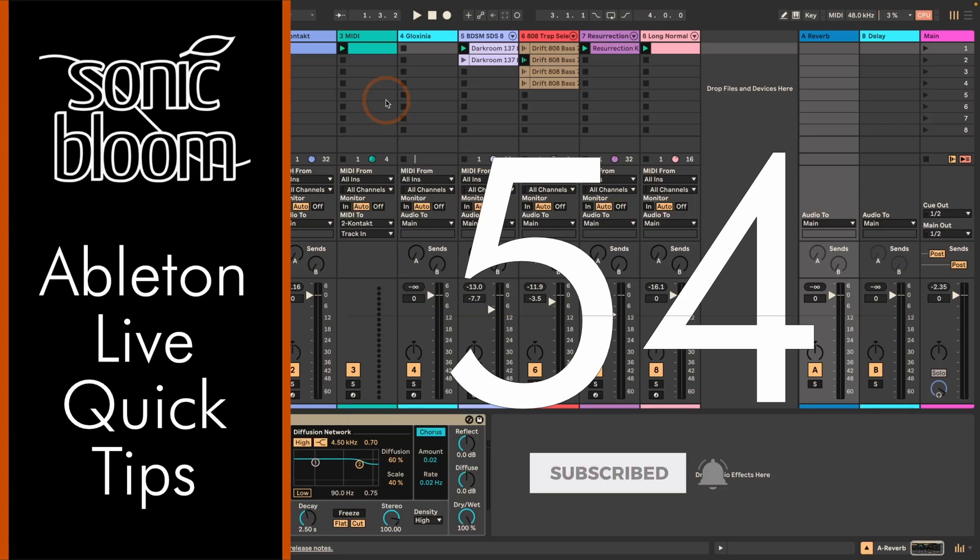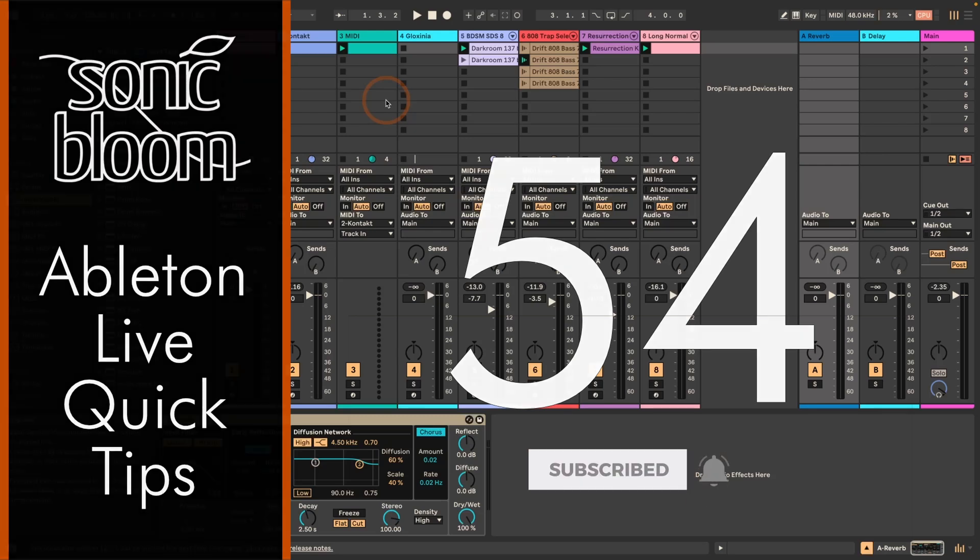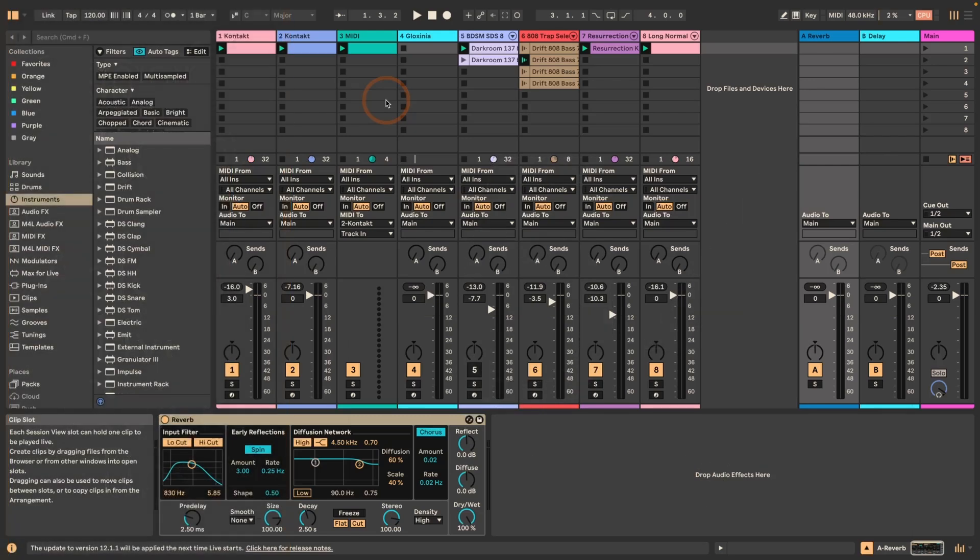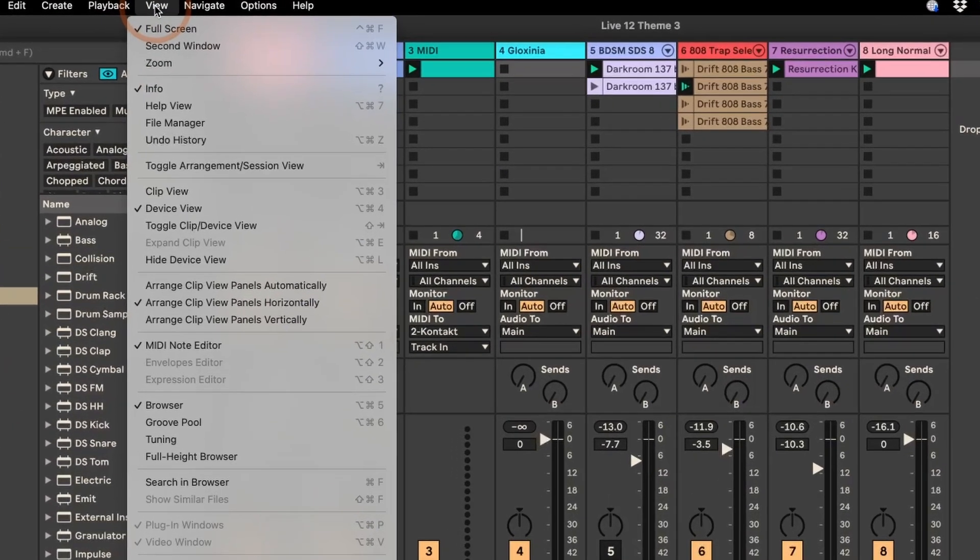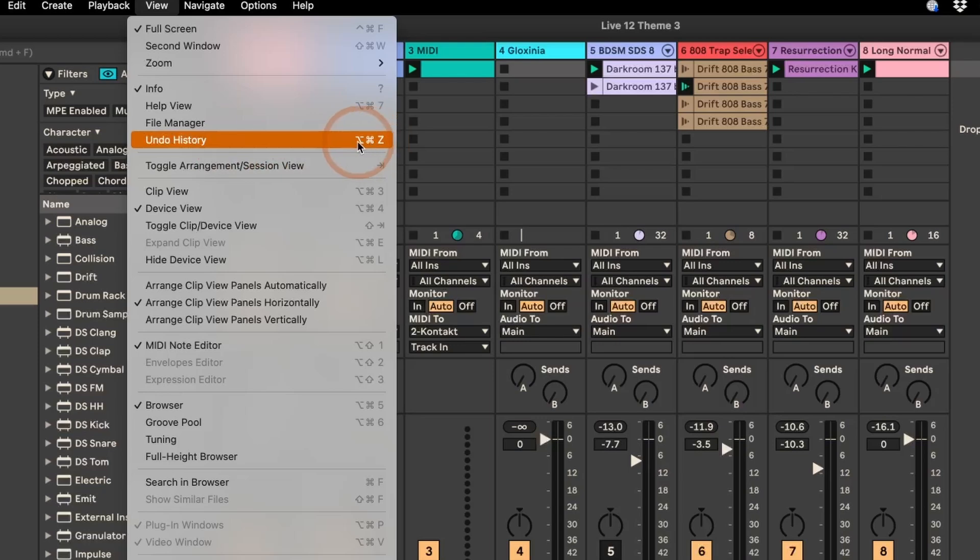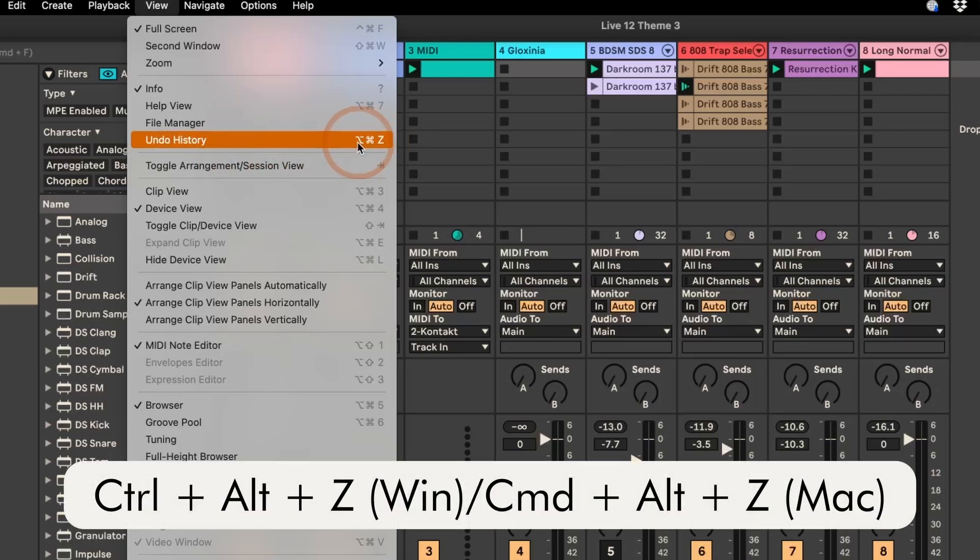So this is something new in Live 12 and you can either open it through the View menu and then Undo History. You can already see that there's also a shortcut, and the shortcut is Ctrl Alt and Z for Windows